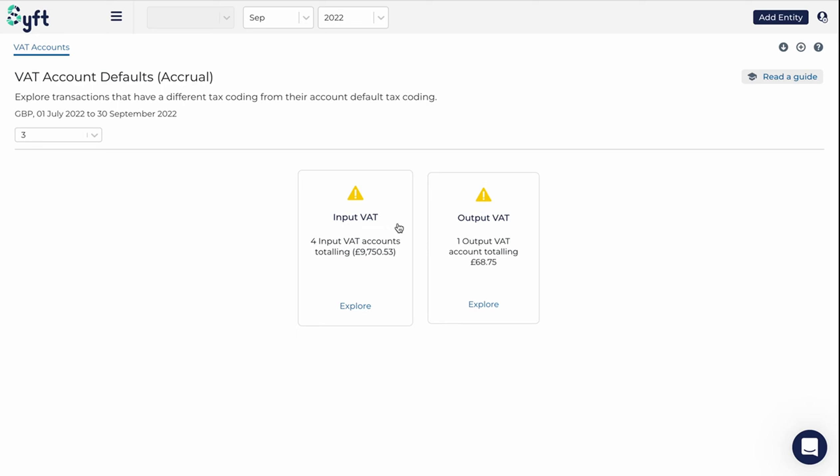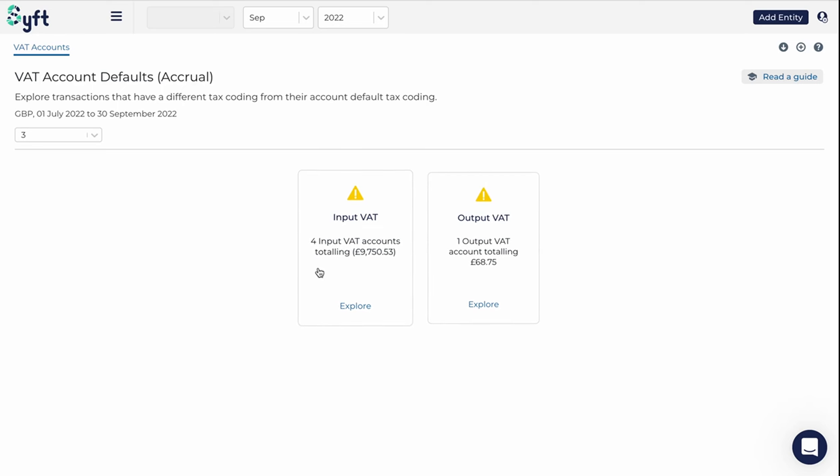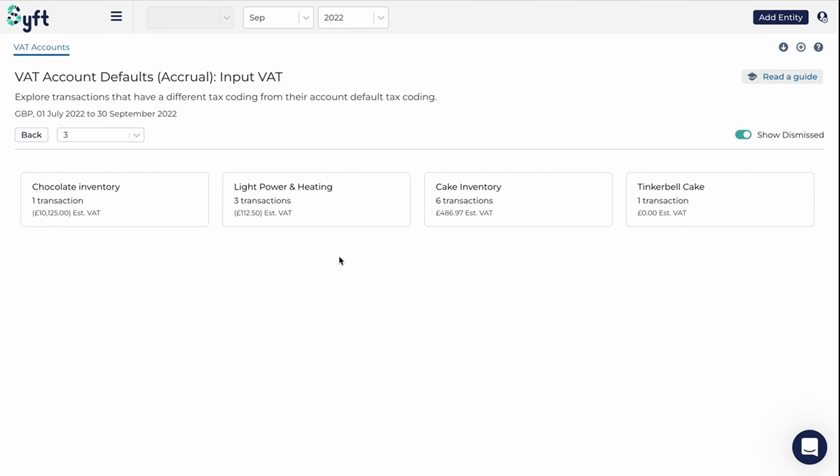We can see that there's potential issues or anomalies in both input and output VAT, and it gives us the number of issues and the total value. In this case, I'm going to start focusing on the input VAT because that number is much bigger. To do that, I'm going to just click on explore, click on the card.